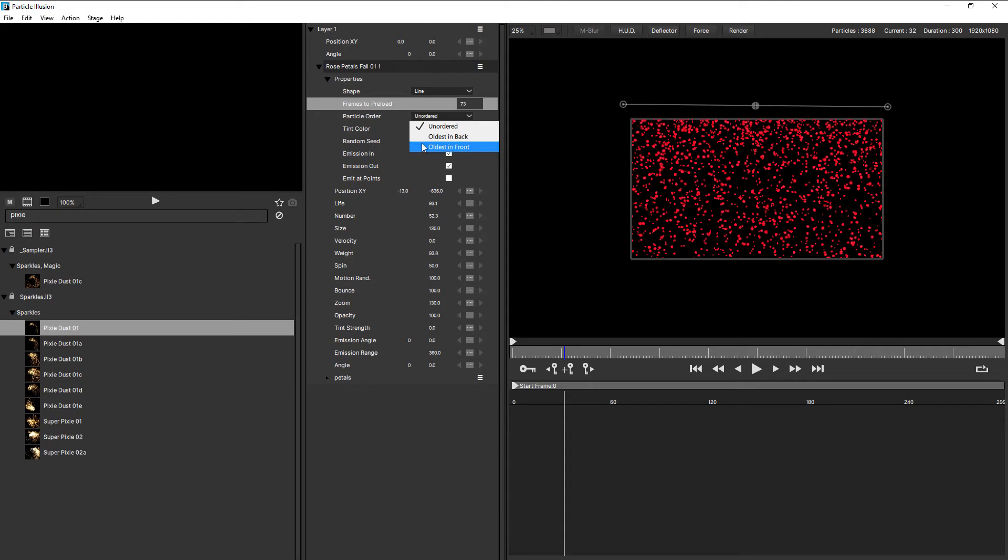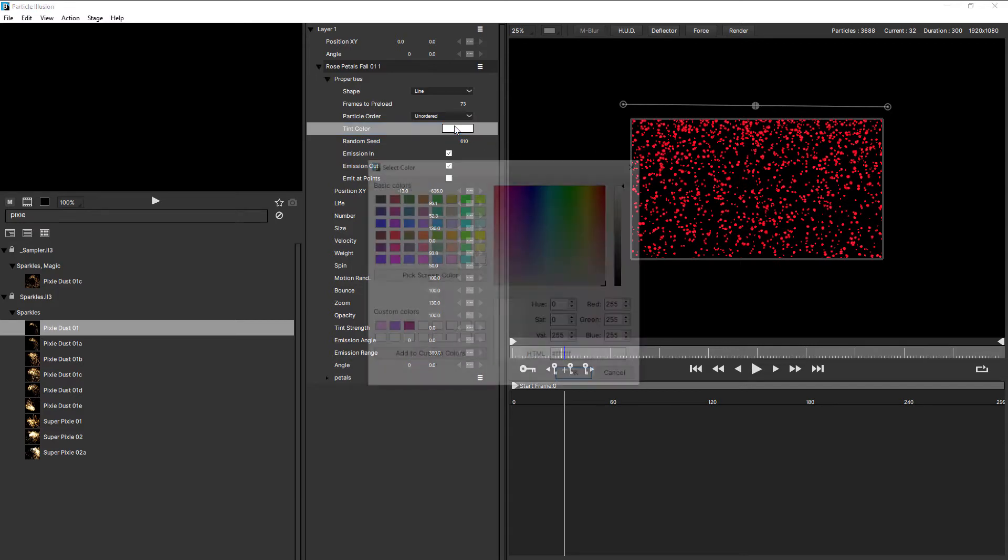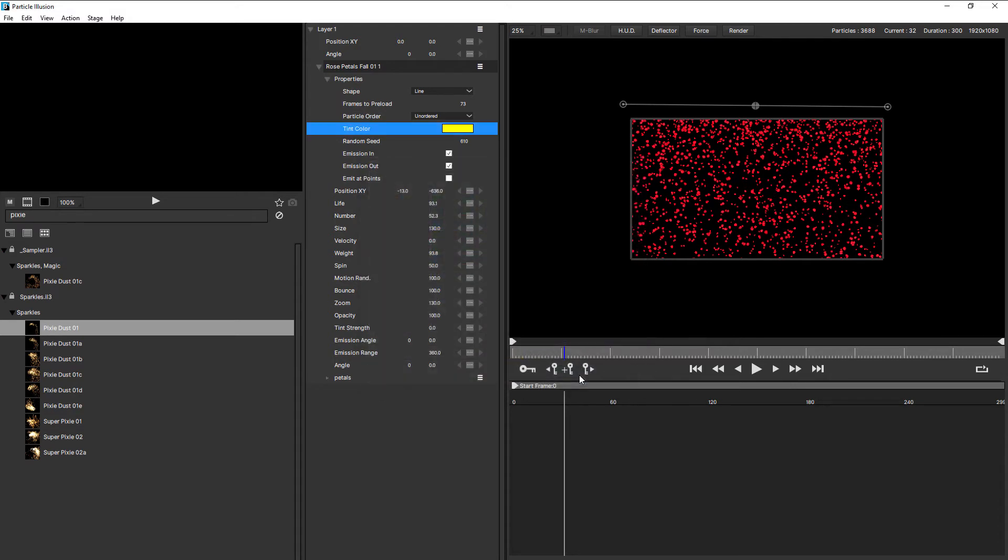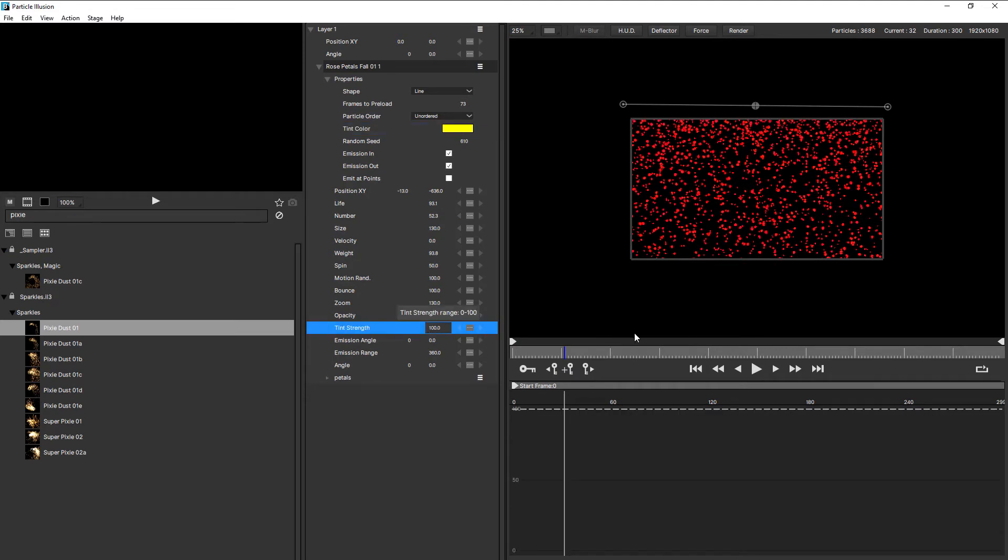Using tint color, we can change the tint color of the particles. If your particle shape is not white, then you might get unpredictable results. If I click on this and maybe choose a yellow for example, and come down to tint strength and increase that to 100, notice how the particles have hardly changed.